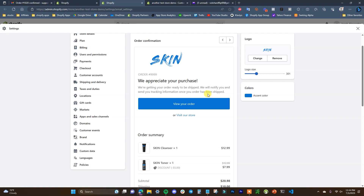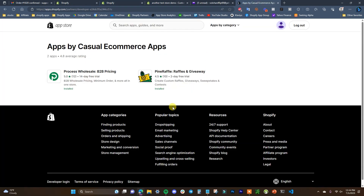That's going to be it for how you can edit your order confirmation emails within Shopify. If you found this video helpful, be sure to leave it a thumbs up and subscribe for more videos. If you're looking to run raffles or giveaways, or offer wholesale pricing on your Shopify store, check out my Shopify apps via the links in the description. Thank you for watching and I'll see you in another one.